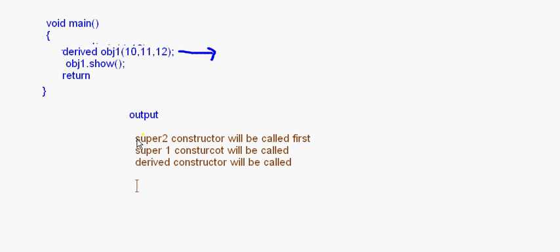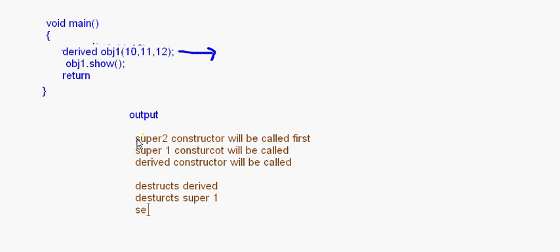When the program ends and we come to the destructor part, the destructor works the opposite way. It destructs the derived class first, then it destructs the object of super1, and then it destructs the object of super2.